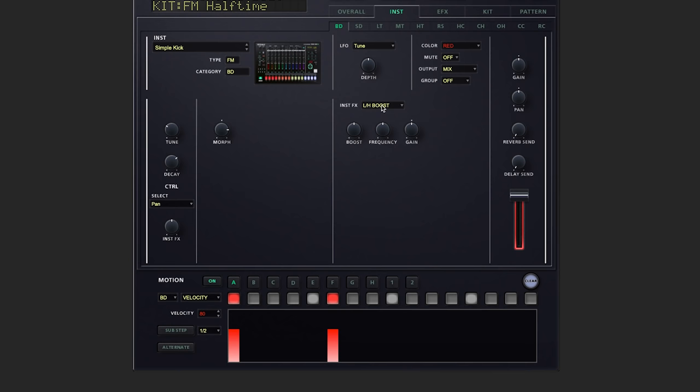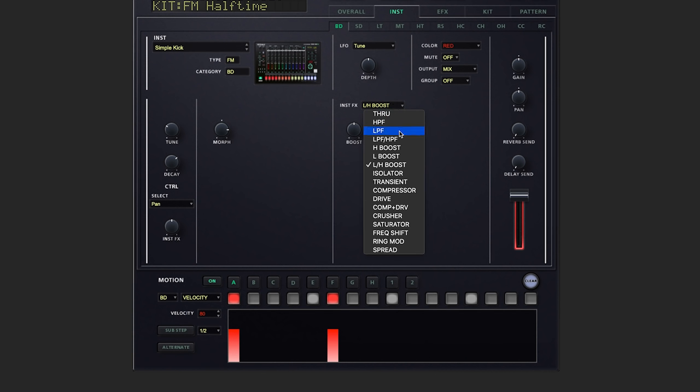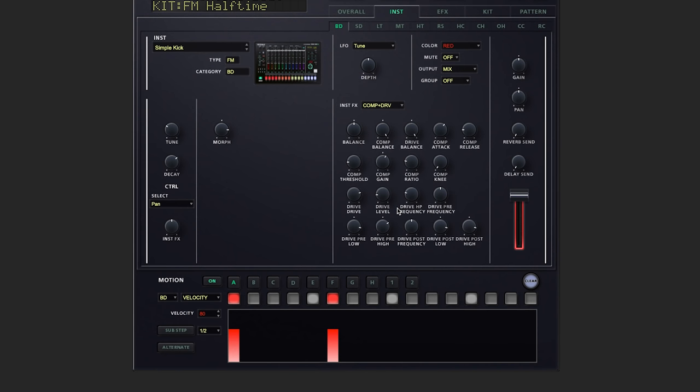Here, we can change our instrument effects. Let's switch this up to compressor and drive. And just like when we switch up our type of instrument, when we change our effects, all of the detailed settings become visible right here for quick editing.